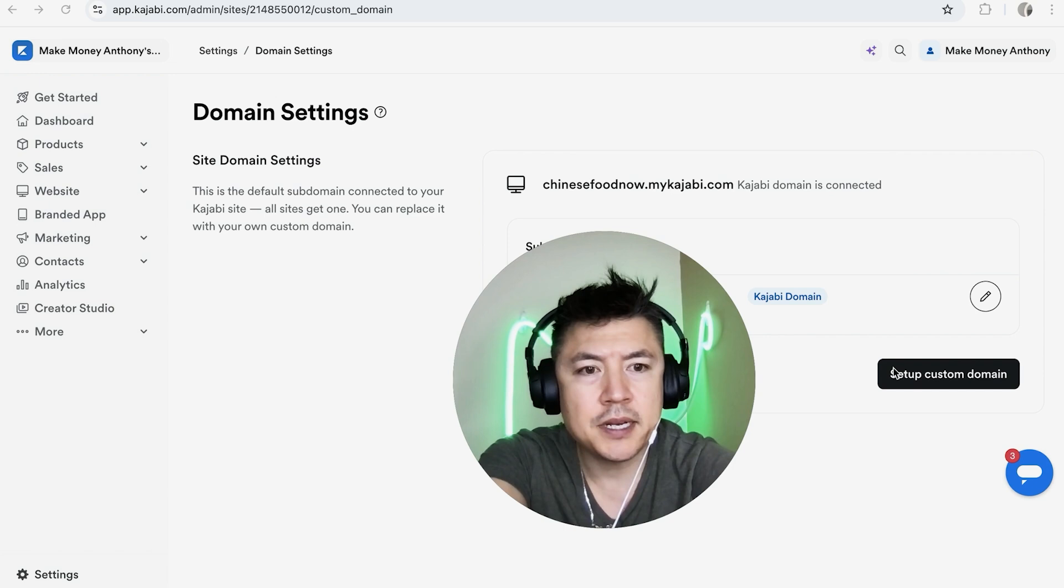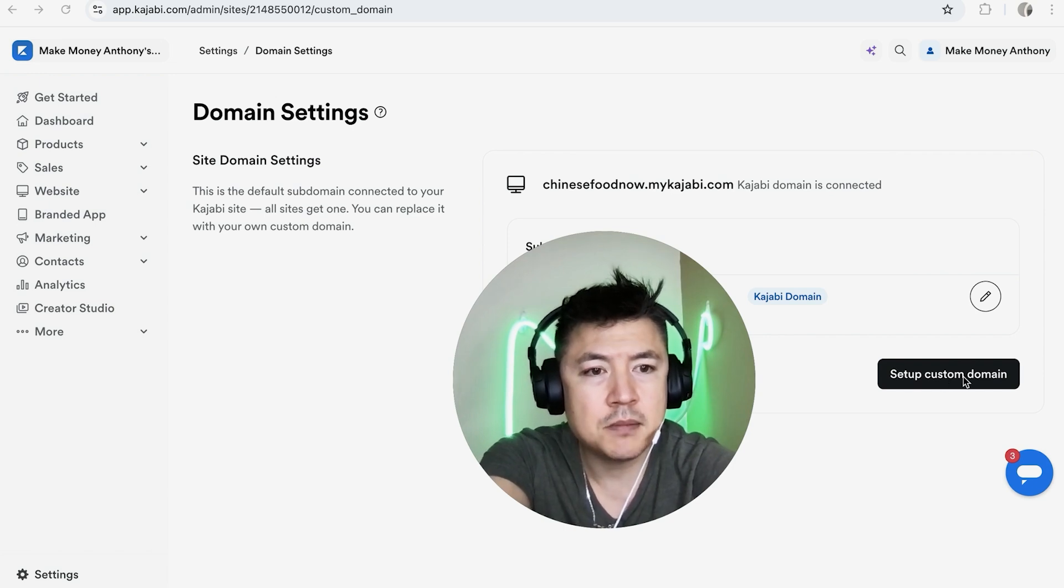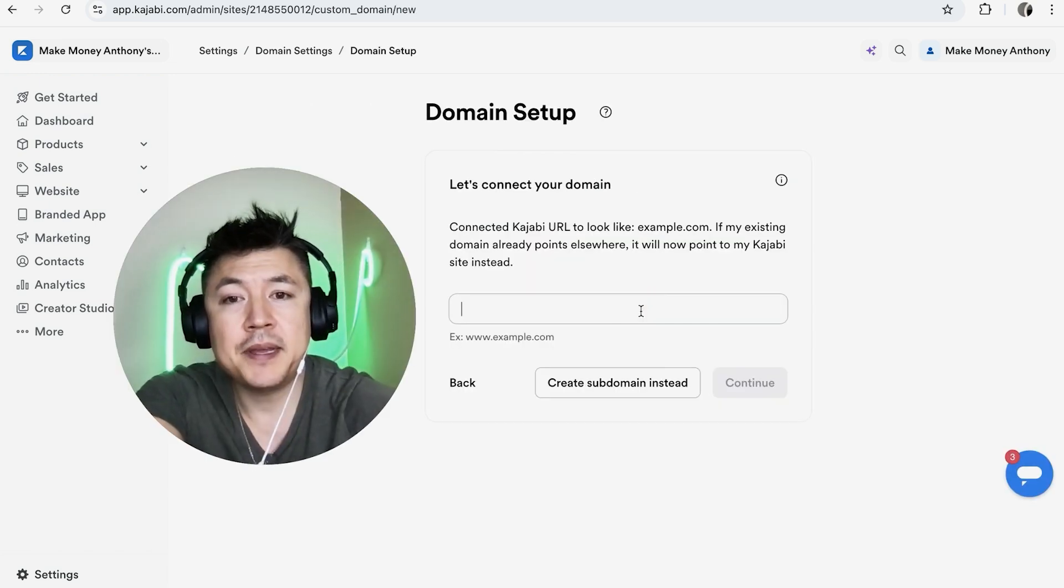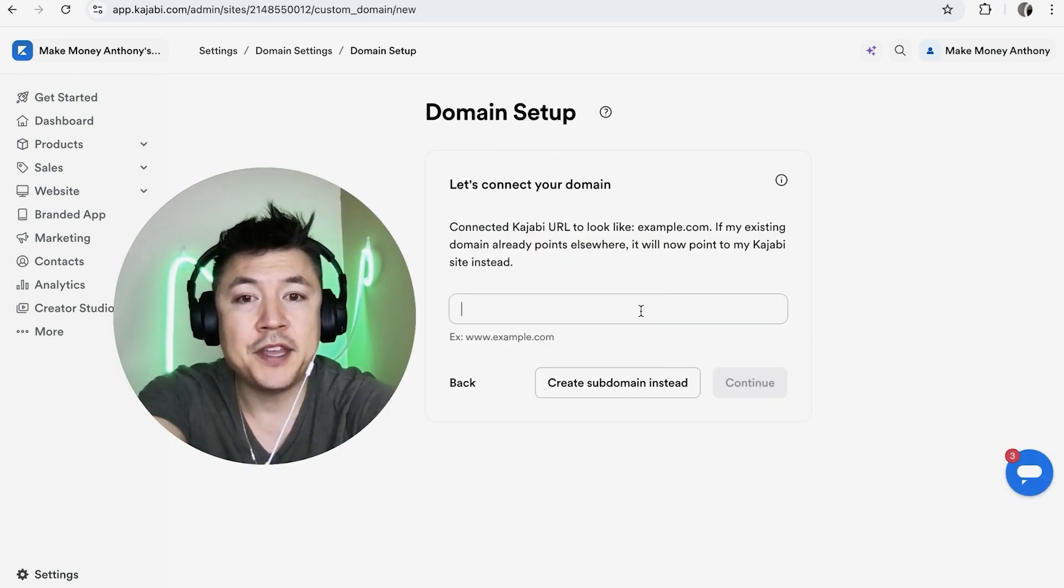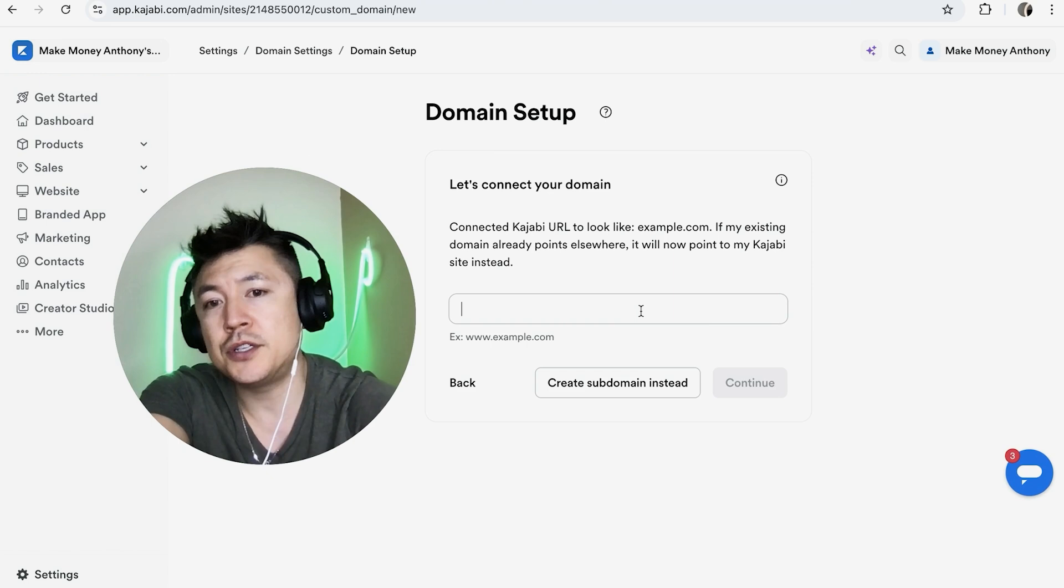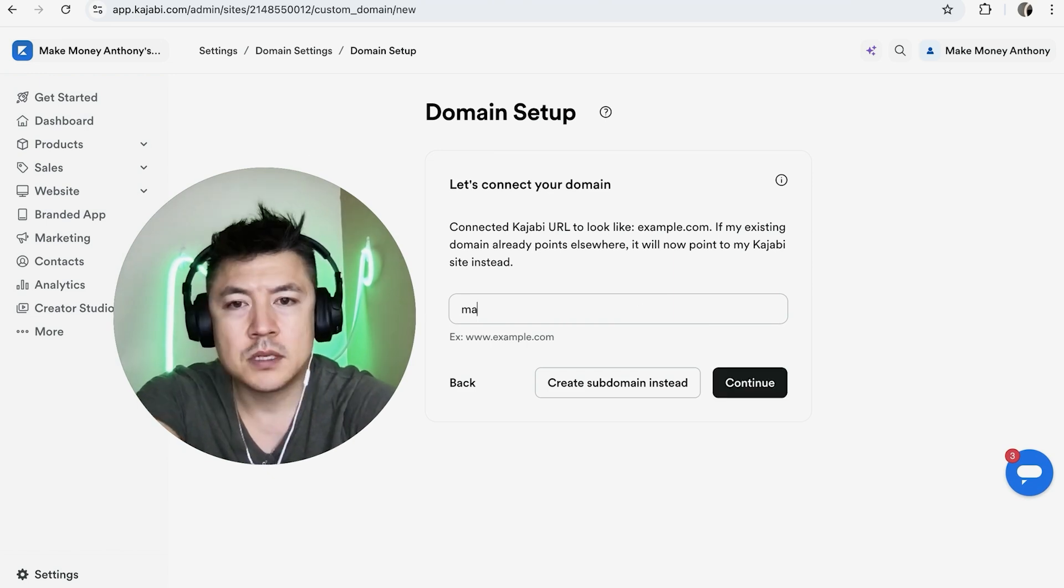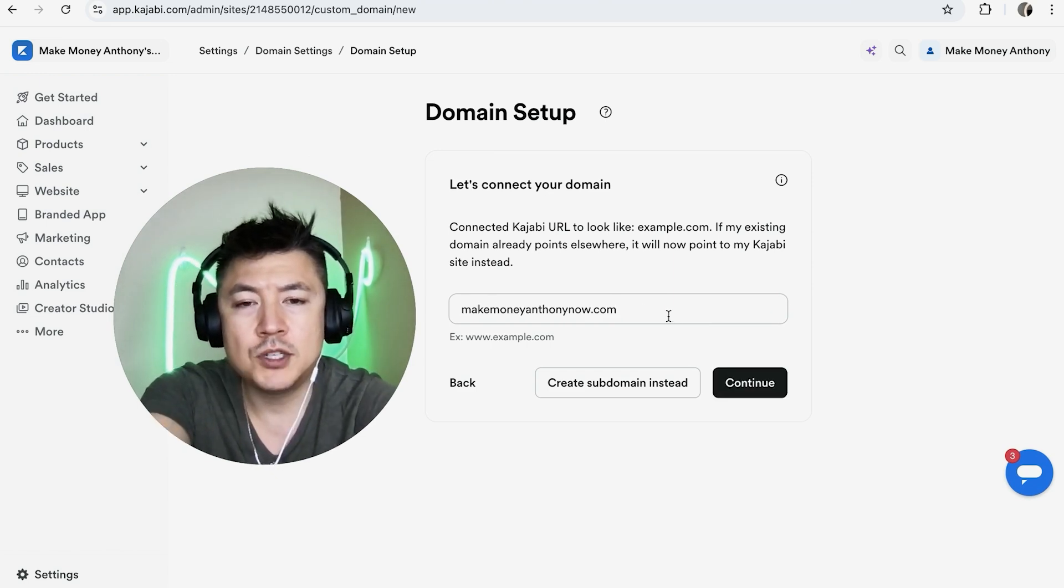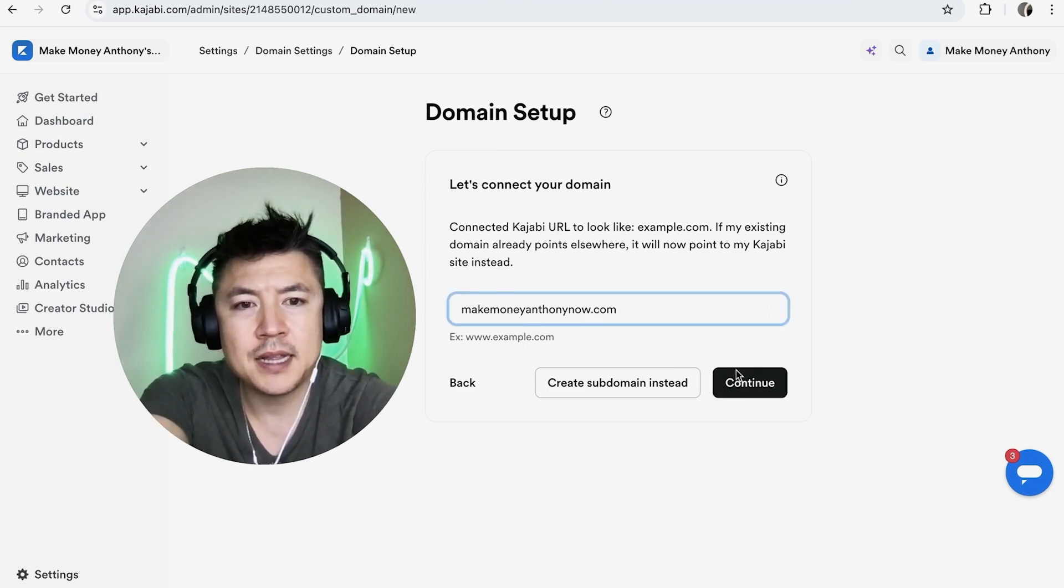Once you do that, you're going to see this button here: Set Up Custom Domain. Go ahead and click on there. Here you want to just type in the name of the domain that you're going to connect to your Kajabi. Type this in, and once you're done, click on Continue.